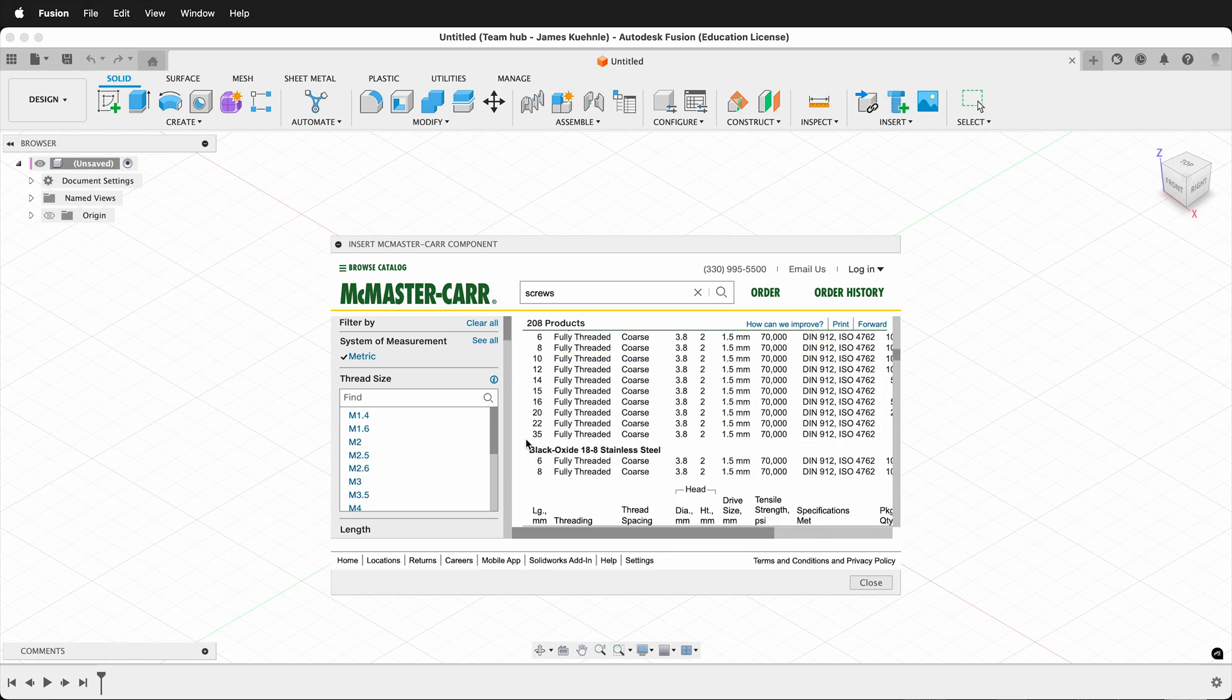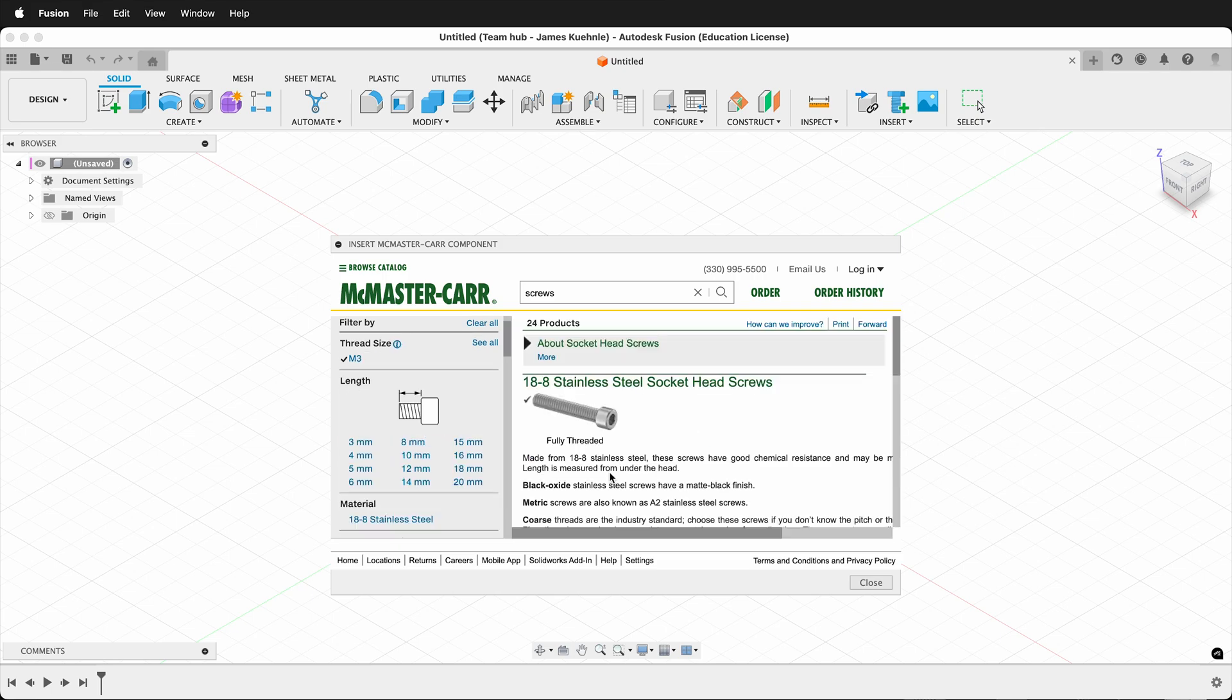Insert many, so I can come over here and filter by the thread size I want, for example, M3. Then I can pick the length.